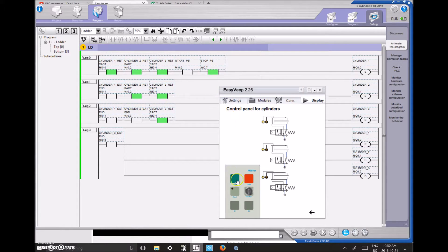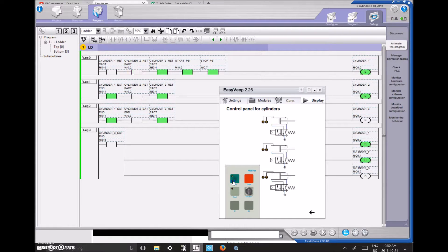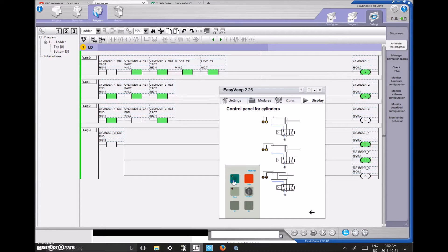If I let go of the Stop Push Button, it's normally closed and it comes back on my PLC. I've set it up so that pressing Start cycles through each of my cylinders and latches on each output for Cylinders 1, 2, and 3. When I press Start, this will go green meaning it's true, the whole logic is true, the output starts, and you'll see the animation start on the EasyVeep. I have them all going out, and when the third one reaches the extended position, it retracts all three simultaneously.